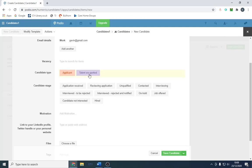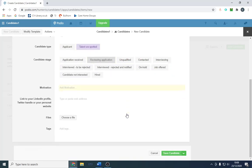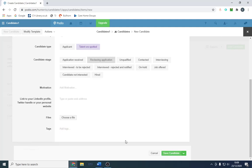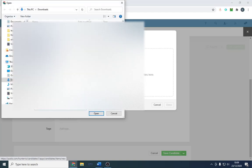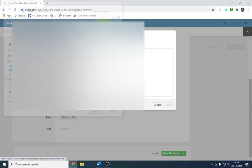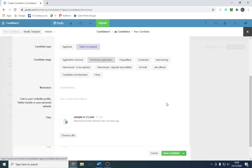If there is a vacancy we'd put the vacancy, which we haven't uploaded yet. We can say whether he's an applicant or talent we've found and what stage he's at, so he's reviewing our application. You can add motivation, put his LinkedIn, and upload a file. You can drag and drop from there, so that would obviously be his CV. We can add that now from here, and that will be his CV. We just saved a candidate.